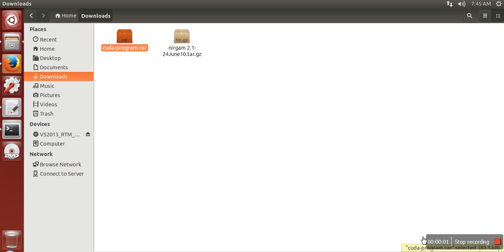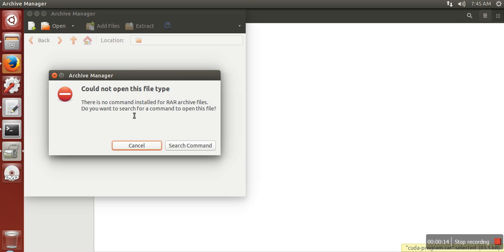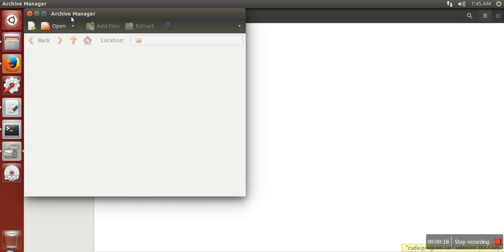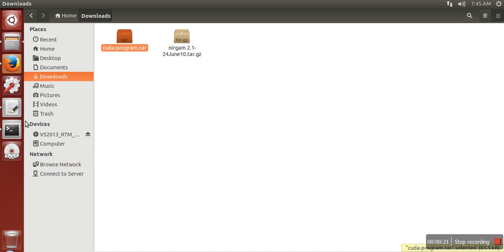Hello everyone, in this video I'm going to show you how to open RAR file on Ubuntu. So I'm having a RAR file and I would like to open it in Ubuntu. When you try to open it, it will show you some error because this archive manager cannot open it.